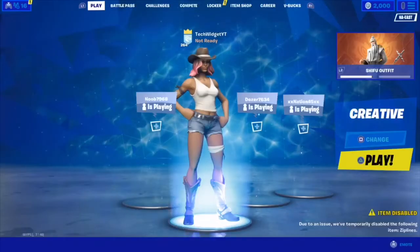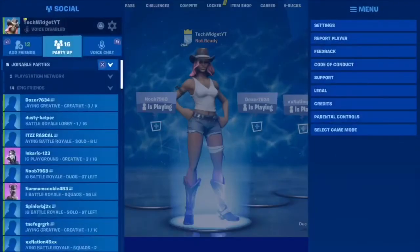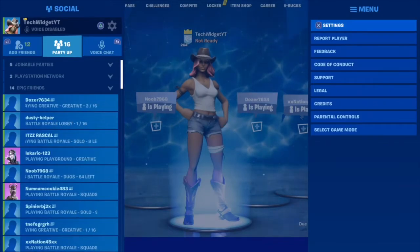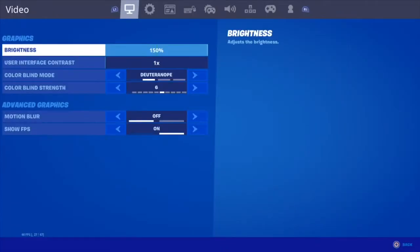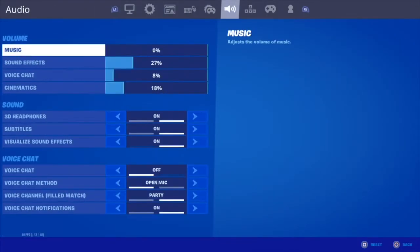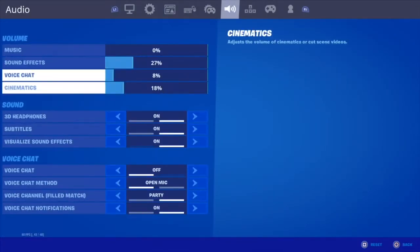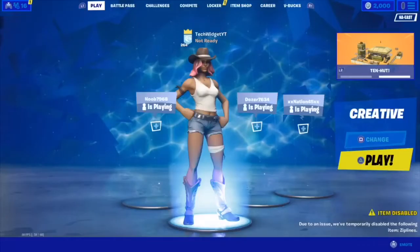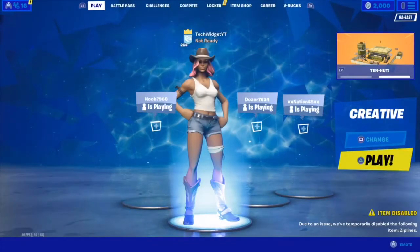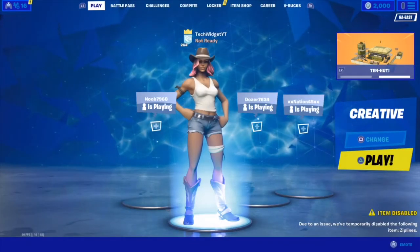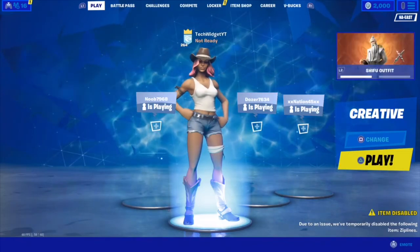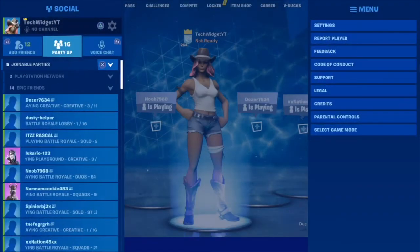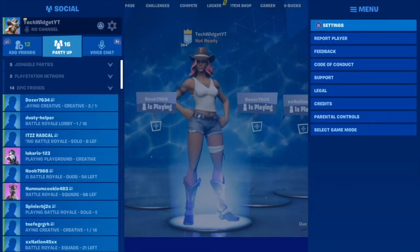Believe it or not, that is one of the biggest issues people have had. You just turn it off and turn it back on — it's that simple. You won't believe it, just try it for yourself. Also, for the second voice chat method, you want to make sure Push to Talk is not on.